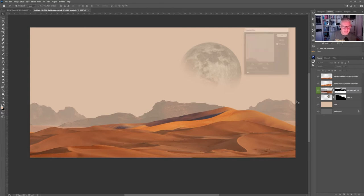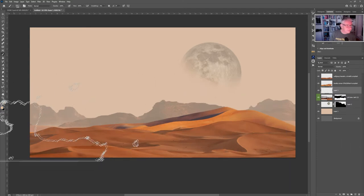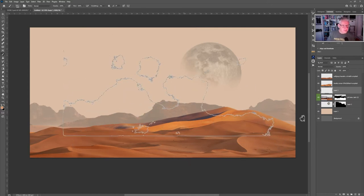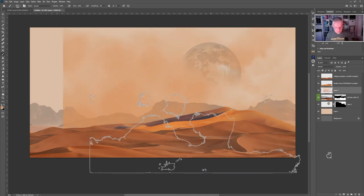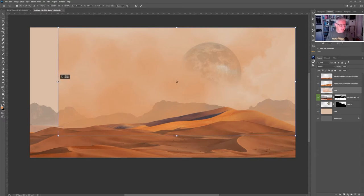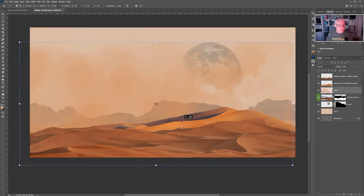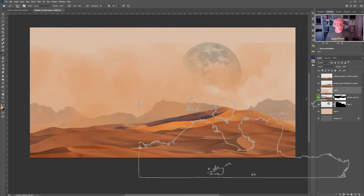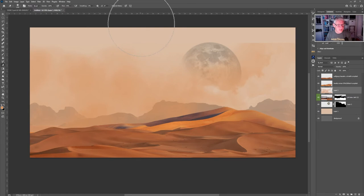I'll select that layer and turn the opacity down further to send it into the distance, then add a subtle Gaussian Blur for atmosphere. Now we need to create depth and a sandstorm for the worms. I'll create a new layer, choose a colour matching the sand, and use sand/smoke brushes. I'll CTRL+T, hold Shift and stretch the brush strokes out to create a haze line across the image.